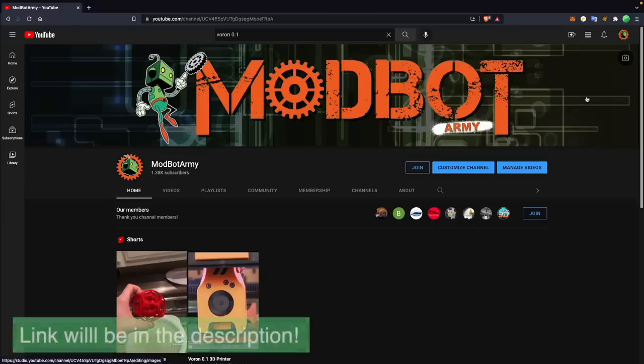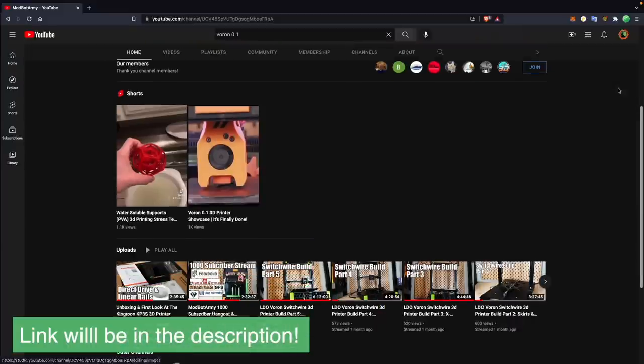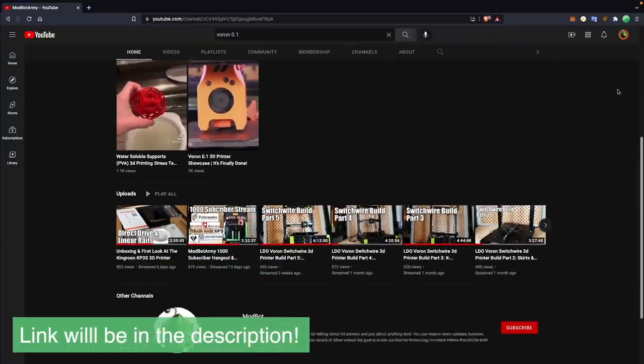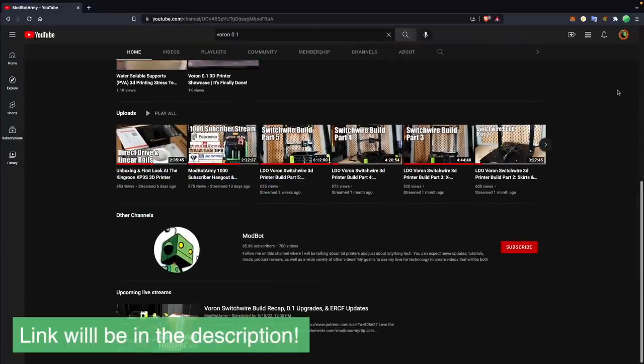This Wednesday, the 25th at noon Pacific Standard Time, I'm going to be having a live stream on the ModBot Army channel with this printer and the material station where we will be taking a look at it. I'll answer any questions that I can to the best of my ability and be doing some printing. So if you watch this video and you are interested or have additional questions, be sure to hop over there. I'll have a link in the description over to that live stream. So with all that being said and without further ado, let's get right into today's video.